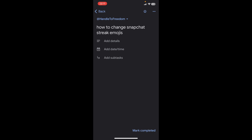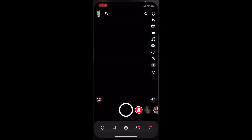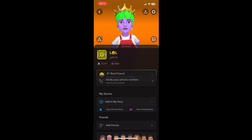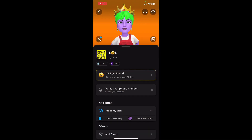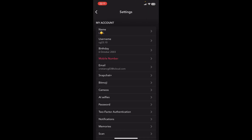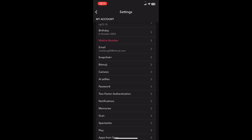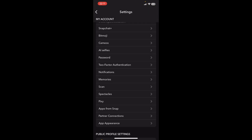Hi everyone, in today's video I'm going to show you how to change Snapchat streak emojis. The first step is to open Snapchat, then tap on your profile, then go to the settings.